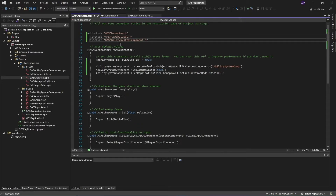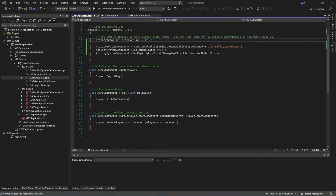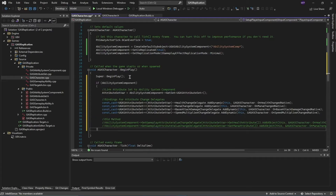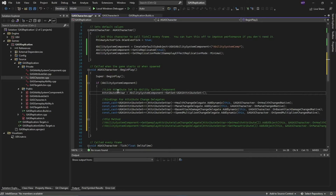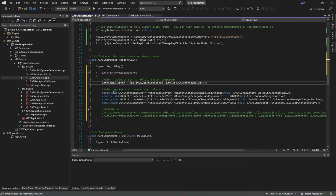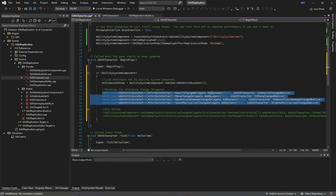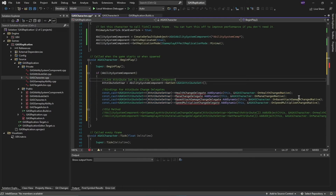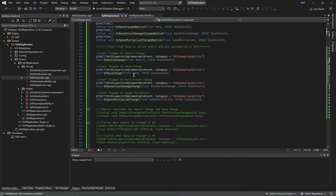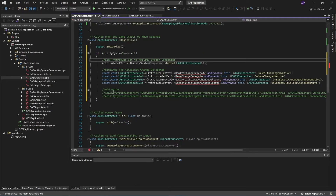Don't forget to add the GASAttributeSet and GASAbilitySystemComponent header files. Inside BeginPlay, first tell the ability system component which attribute set variable to act upon for gameplay effects. Then we add the bindings or delegates that handle health change, mana change, base attack change, and speed multiplier change — these functions are called when our attributes change. I also left the old default Unreal Engine implementation commented out in case you want to use that method instead.